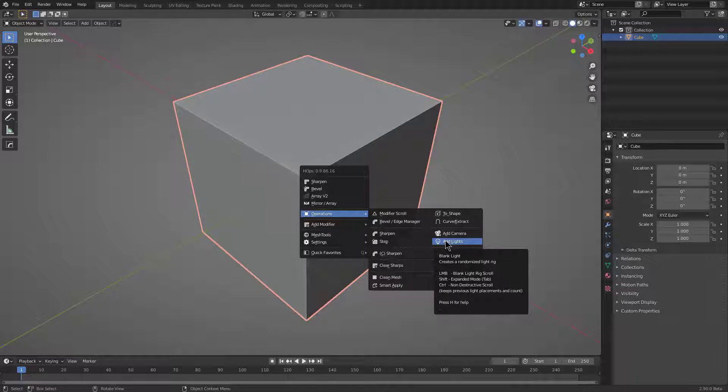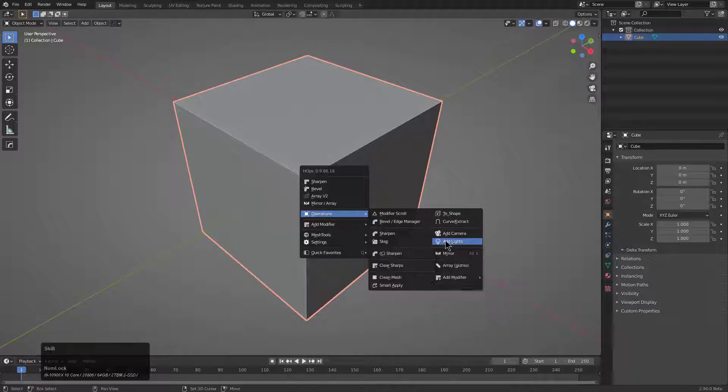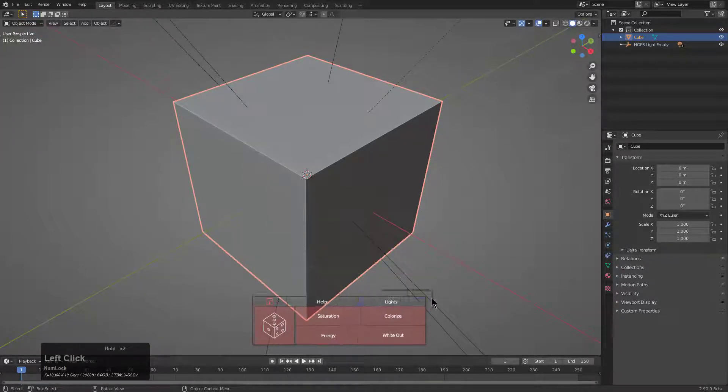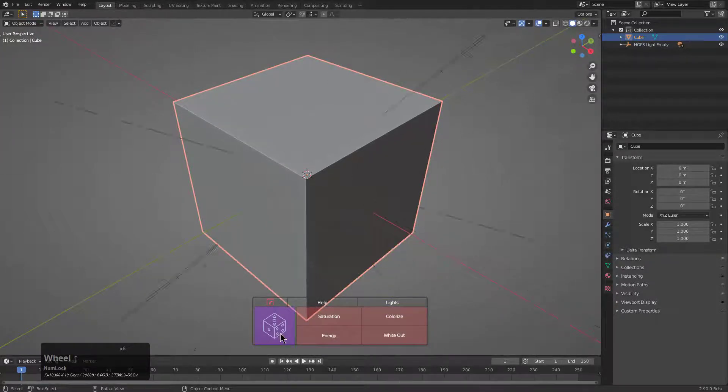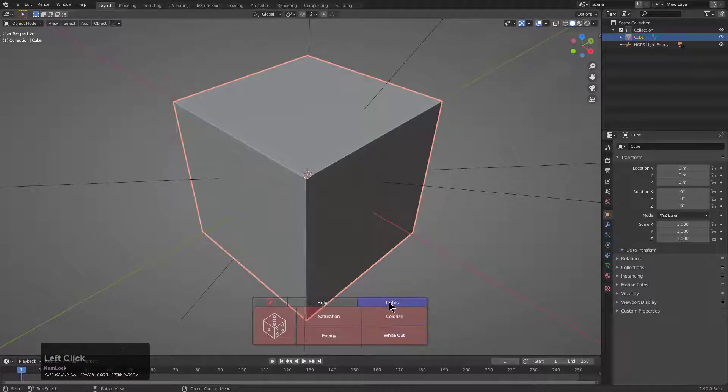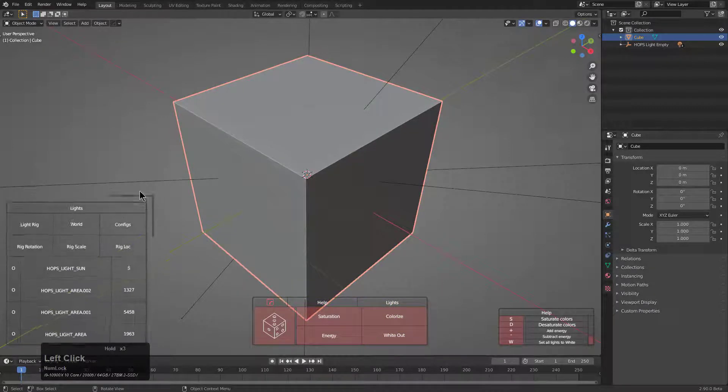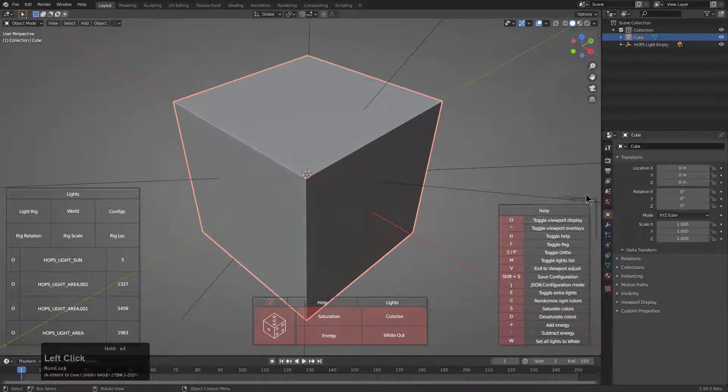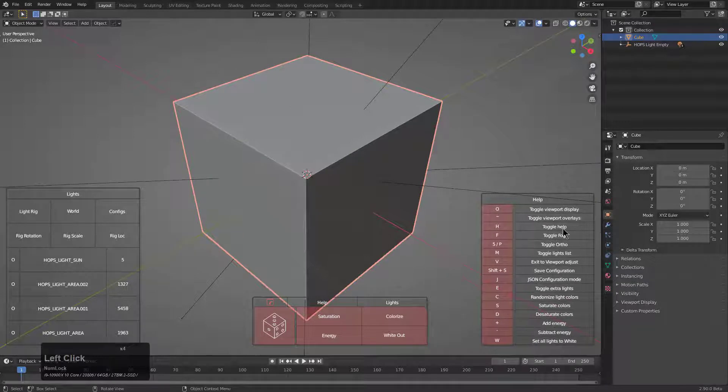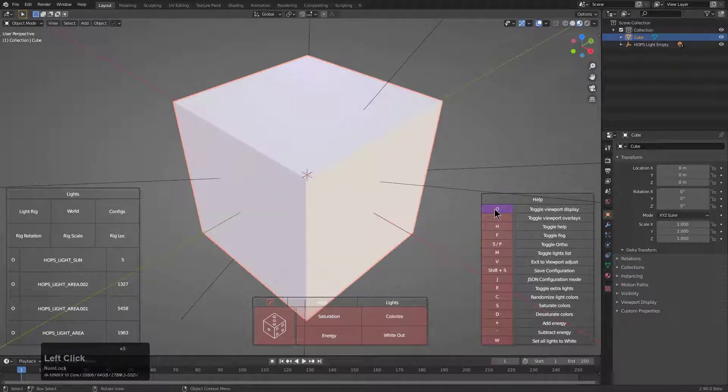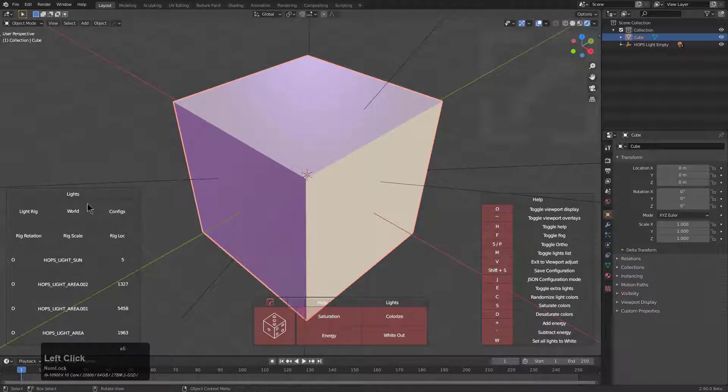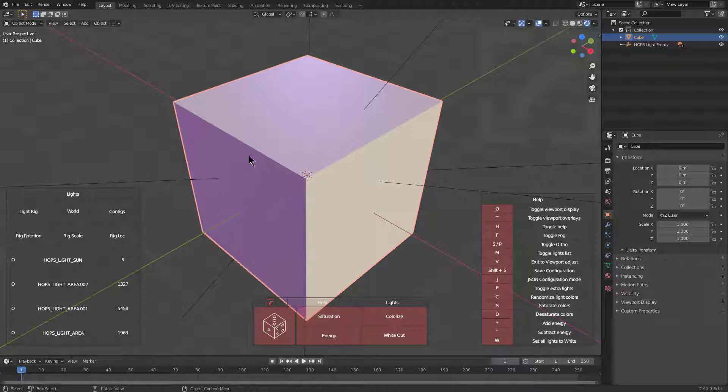Shift clicking it will bring up what's called the expanded system which has its own UI where you can scroll over to dice and look at different combinations similar to the help. There's also additional options that can be done here and clicking on help will allow you to change various things with it.